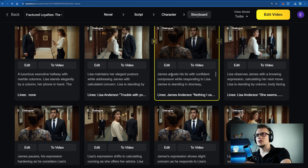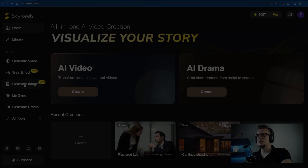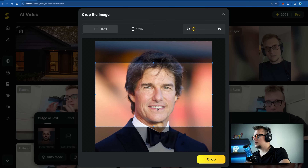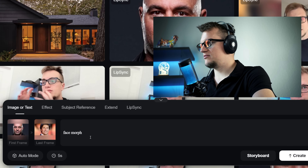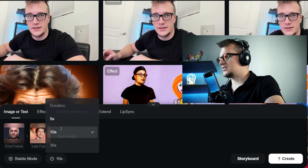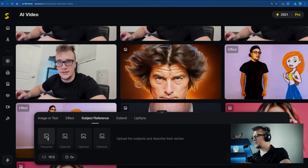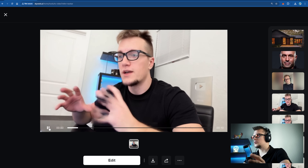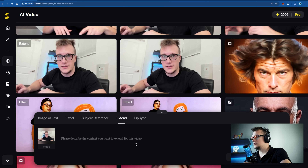Sky Reels offers multiple ways to generate visuals. We can generate from prompt — first image, second image, and a prompt. This mode is 'face morph stable mode,' let's make it 10 seconds — create. Next, let's click on Subject Reference. I'm going to use my image with the prompt: 'Ivan is a YouTuber covering tech topics' — create. And this is what the final result looks like — kind of funny. We can also extend this clip.